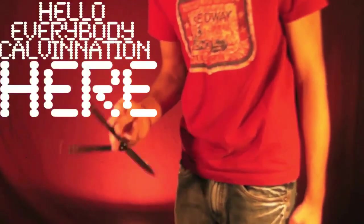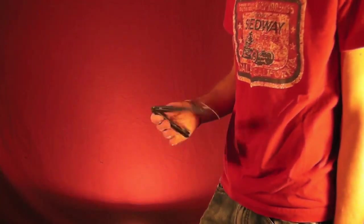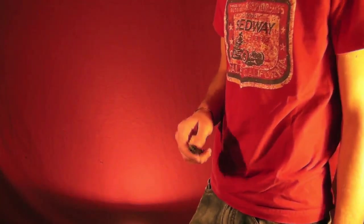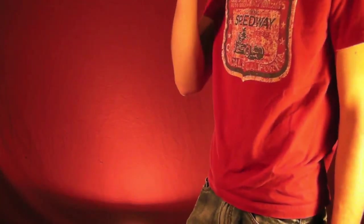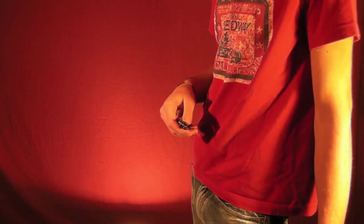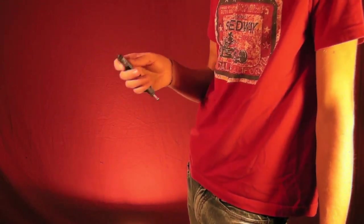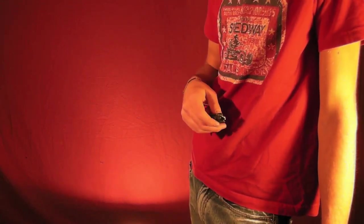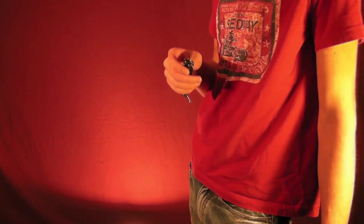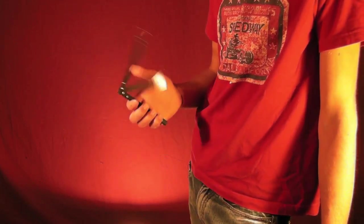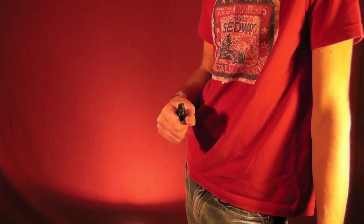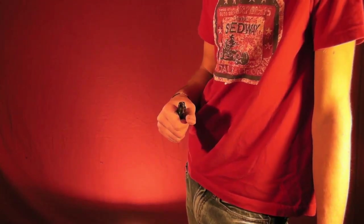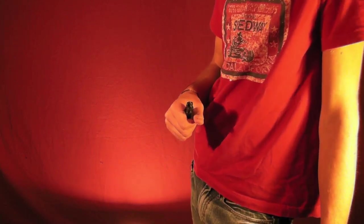Hello everybody, CalvinNation here with another video. Today we're doing another balisong tutorial on another combo. I'm not sure what combo we're at now, I think it might be 7, but I'll title the video accordingly. Today's combo is going to be based off a move that Cutlery Lover did.